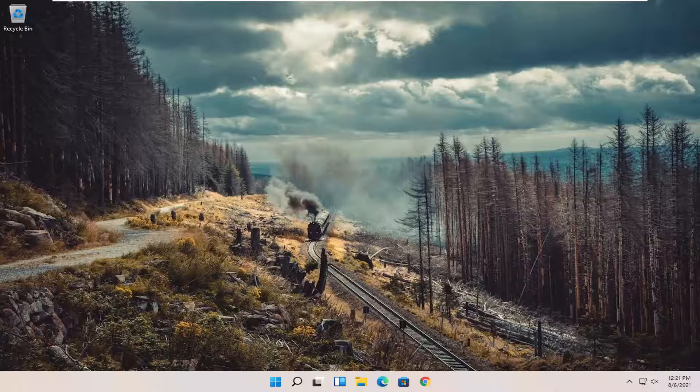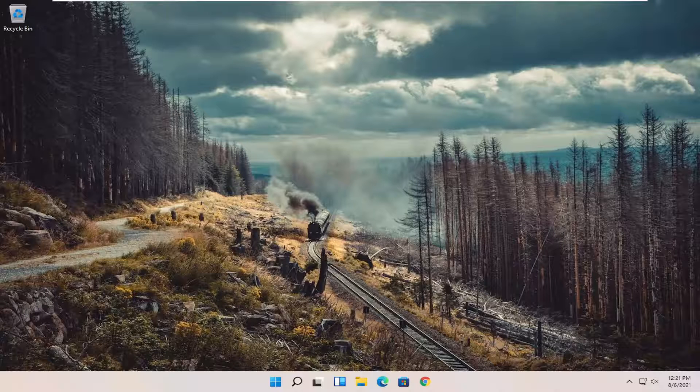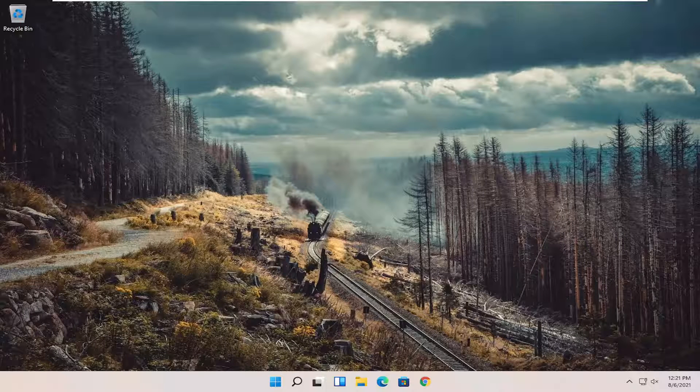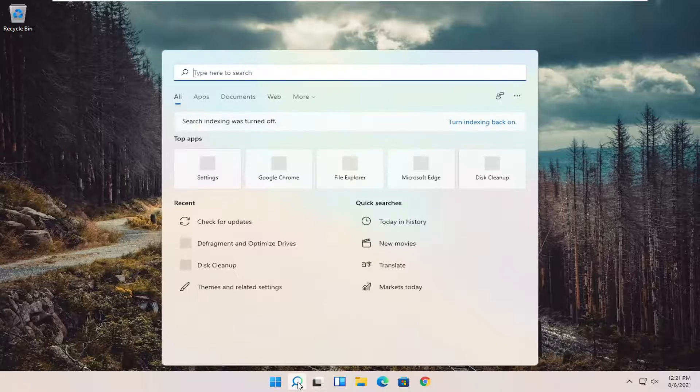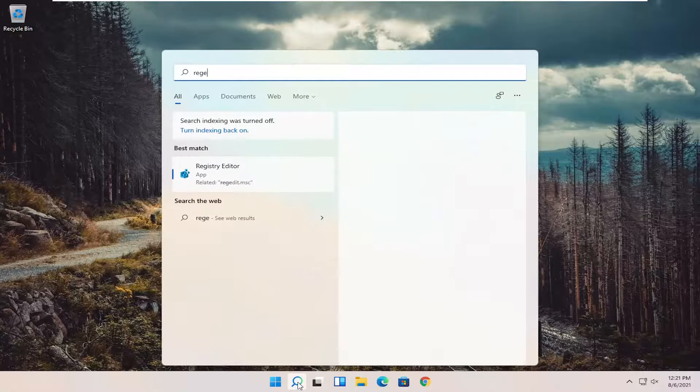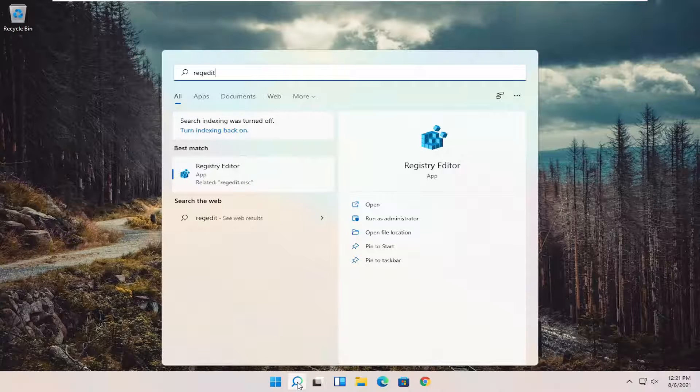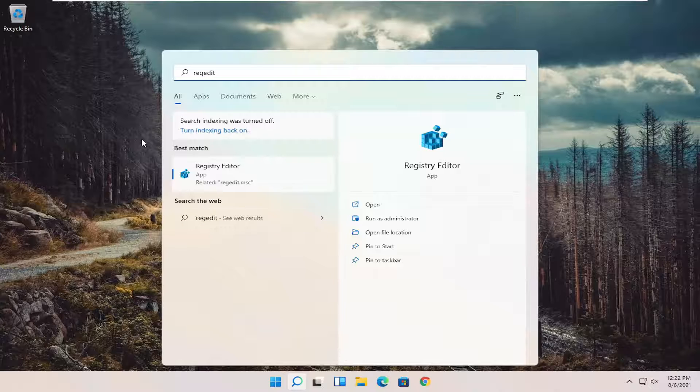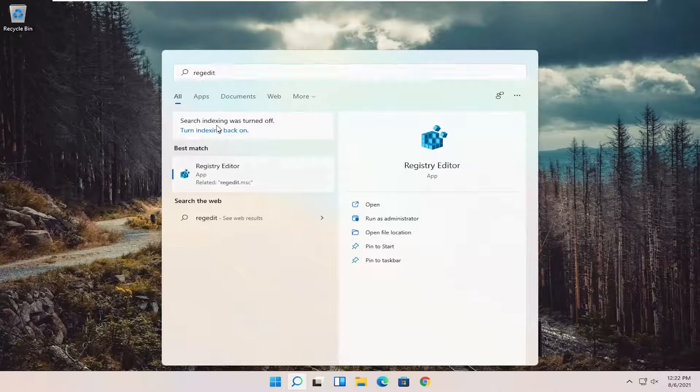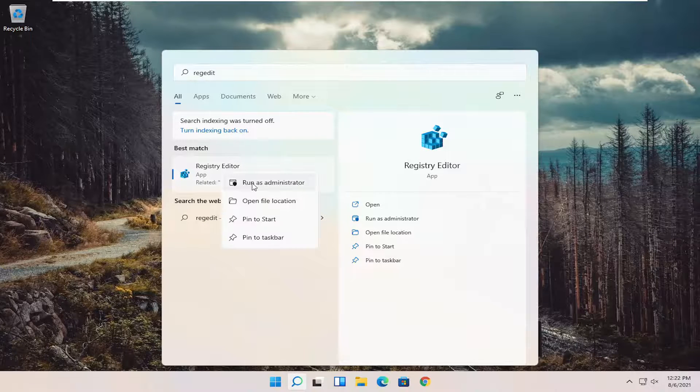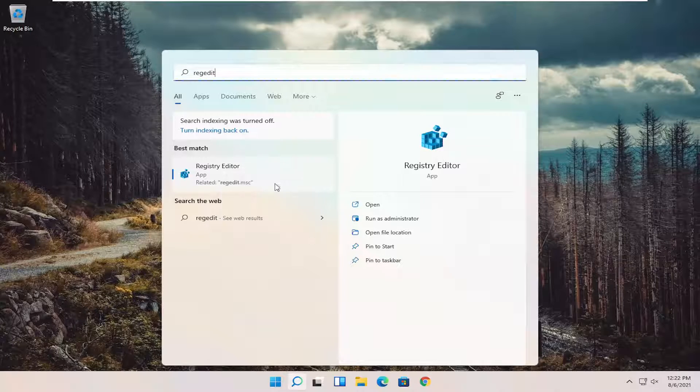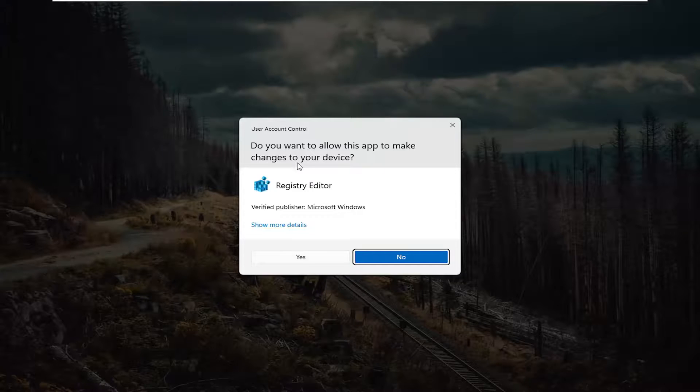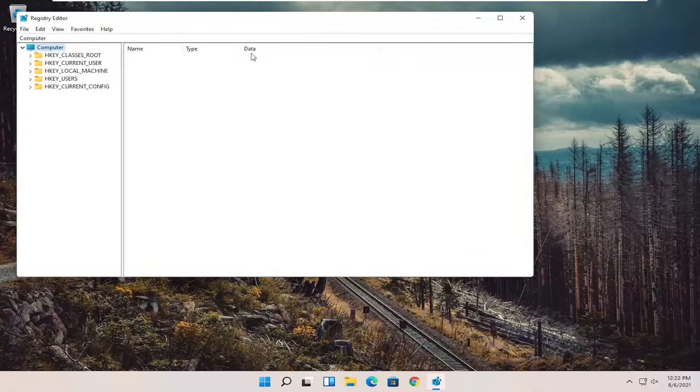Something else you can try here as well would be to open up the registry editor. So if you open up the start menu search, type in regedit, R-E-G-E-D-I-T. Best result should come back with registry editor. Go ahead and right click on that and select run as administrator. If you receive the user account control prompt, go ahead and select yes.